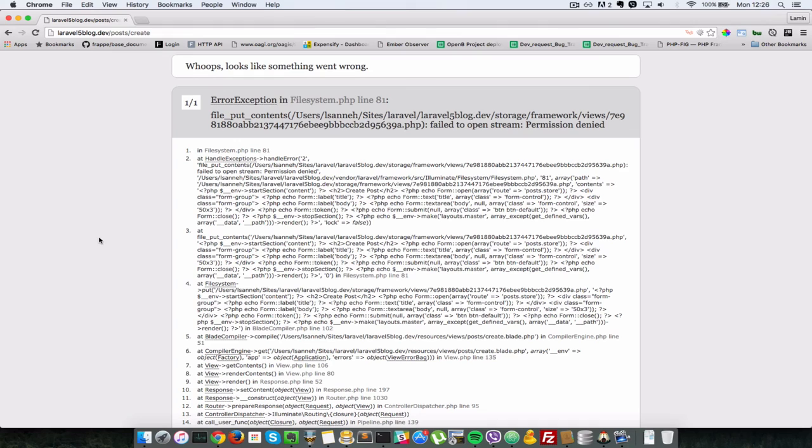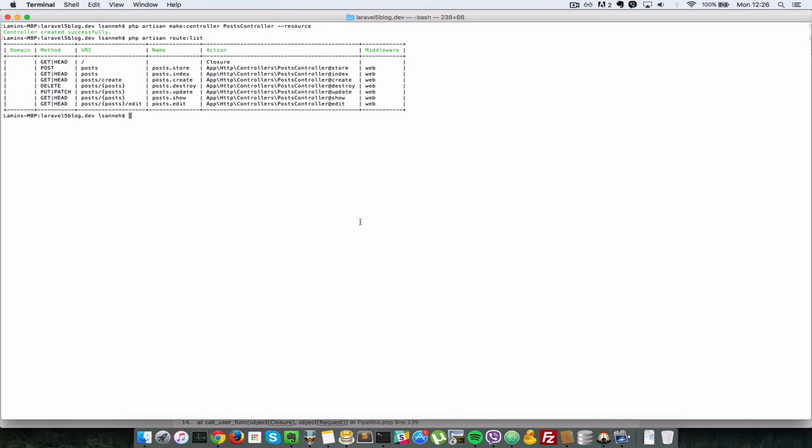Save that and it seems we have an error in our storage here. It says file put contents. It has issues storing inside the storage folder. So we might have to do a chmod. Last time I did a 755 for the storage. So it seems we have to do a 777 for the storage. And we're going to make it recursive as well. So I'll just put a dash R there.